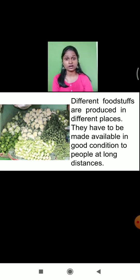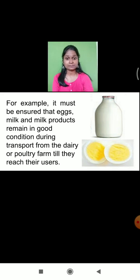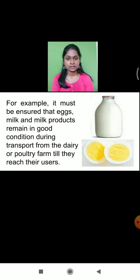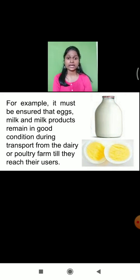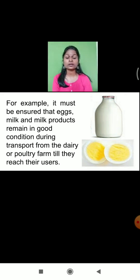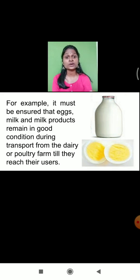These foodstuffs have to be transported in good condition, so we have to be extra careful during transportation. At a daily basis, we buy eggs and milk also, and it must be ensured that eggs, milk, and milk products remain in good condition during transport — from the dairy or poultry farm till they reach their users. If we buy a milk packet with an expired date and consume it, we shall suffer from food poisoning.